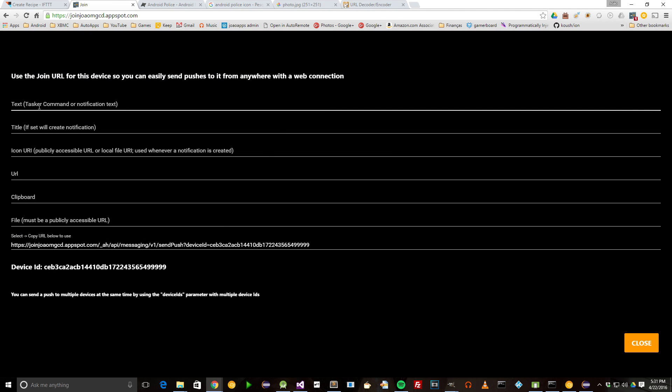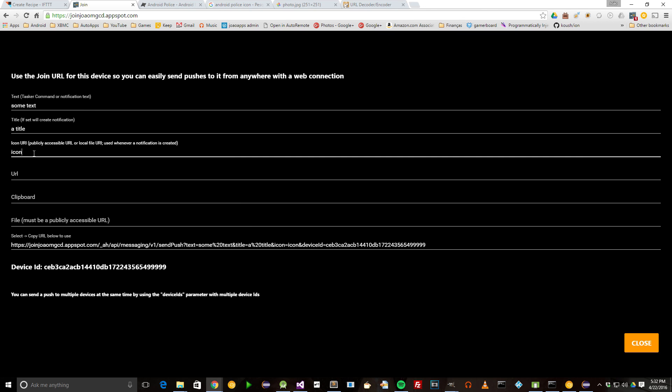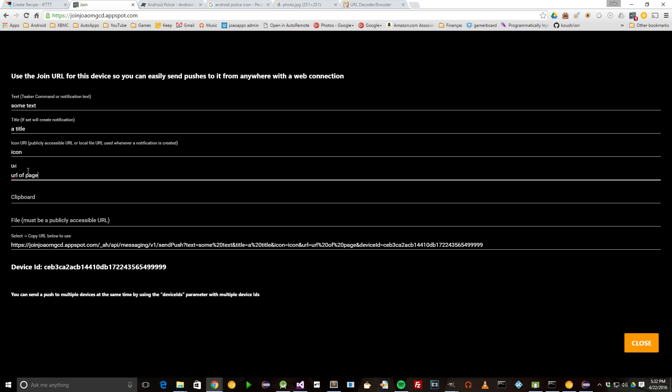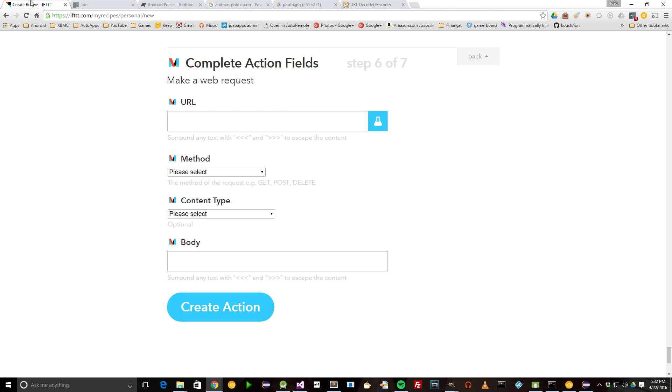Just enter some placeholder text, title, icon URL, and URL. Copy the link and paste it on IFTTT.